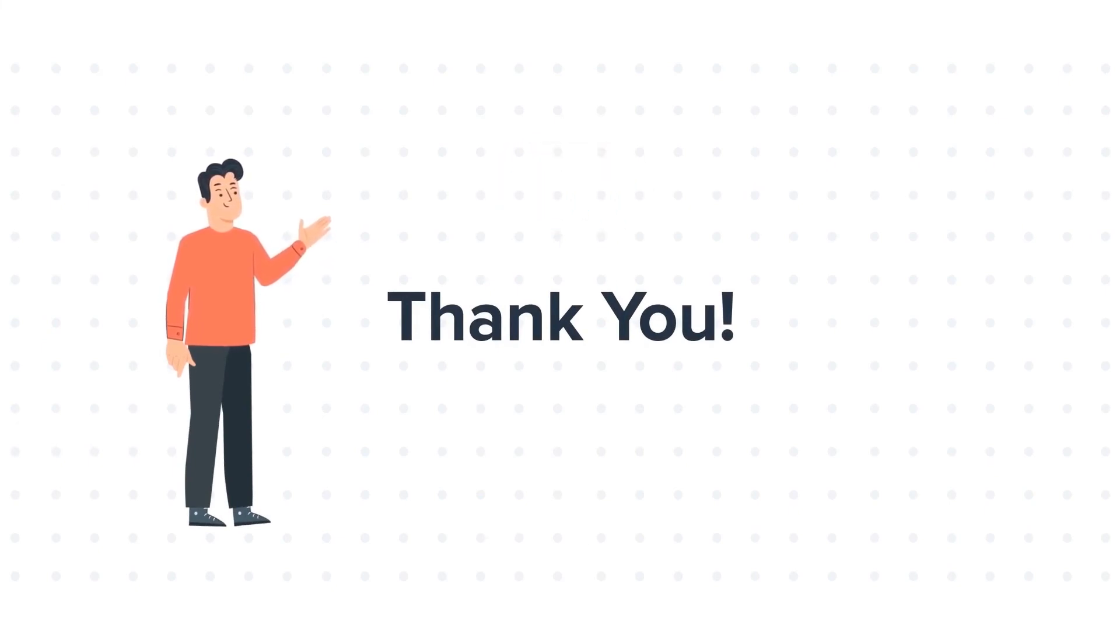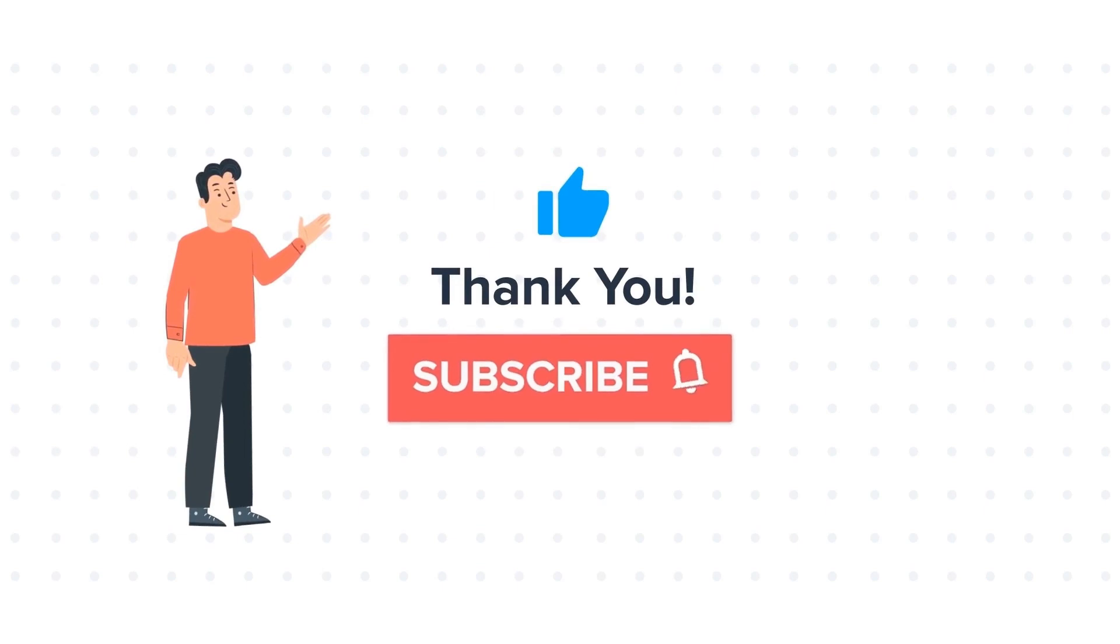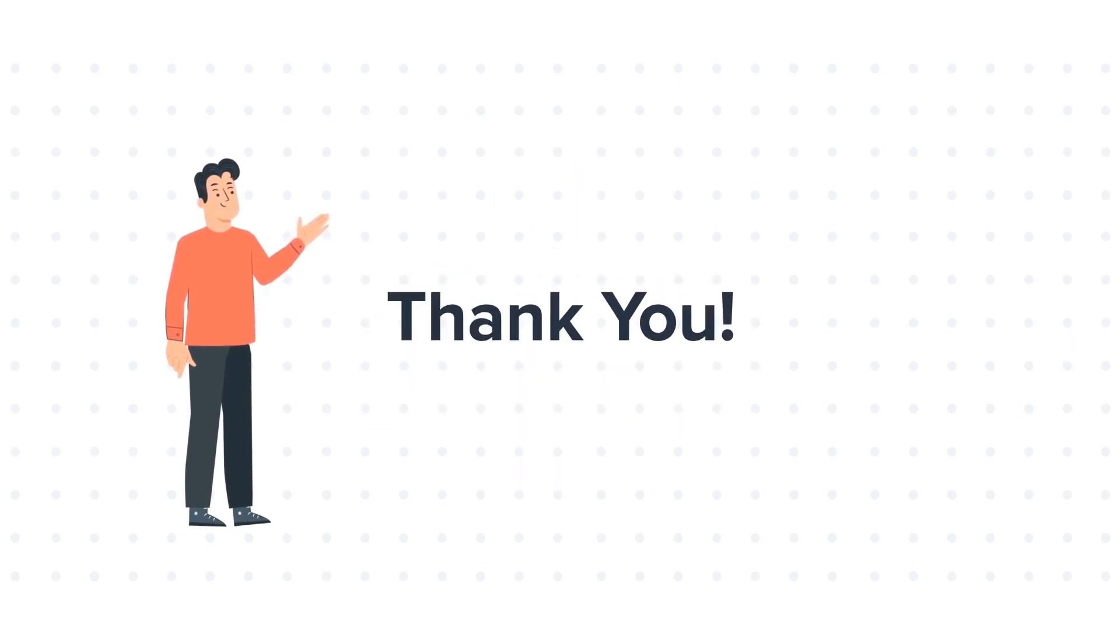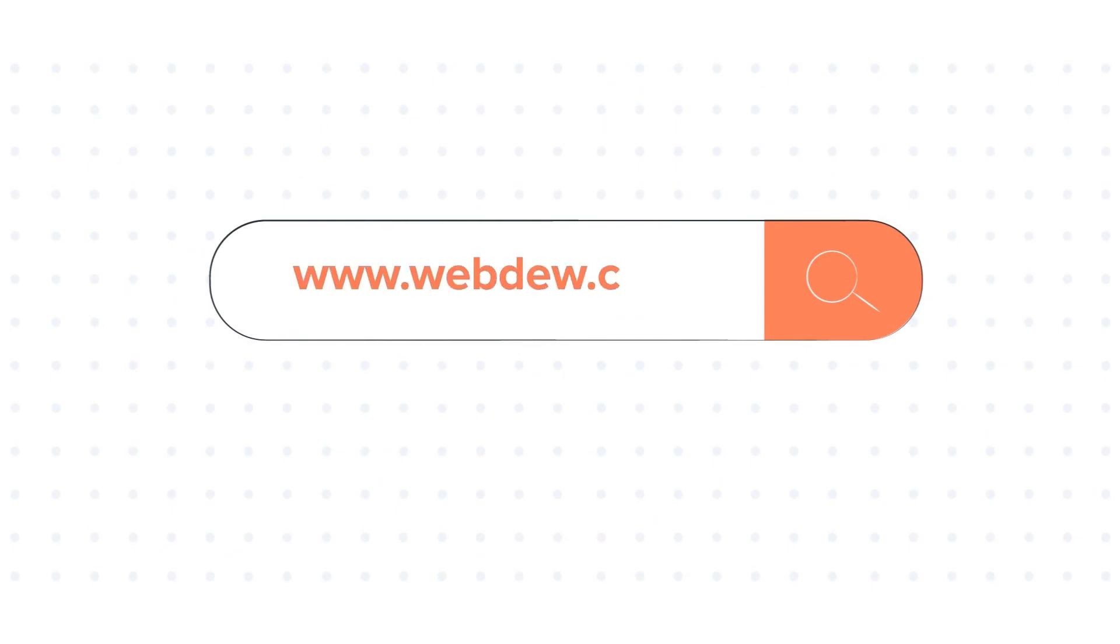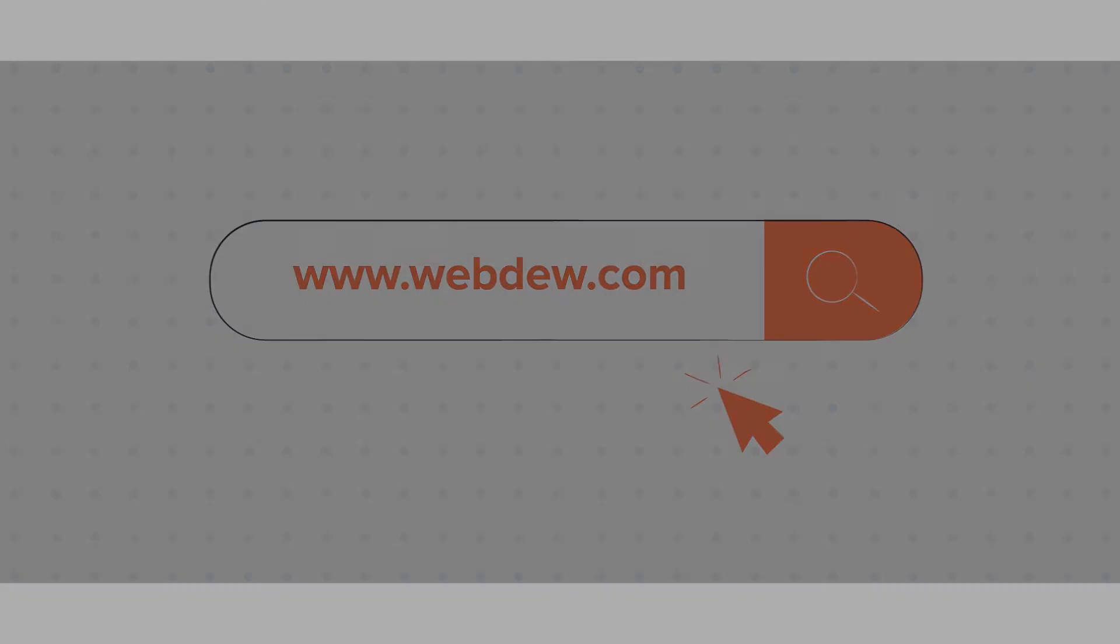If you like the video, give us a thumbs up and press the bell icon to subscribe to our channel. To know about our HubSpot services, visit us on www.webdew.com. We'll see you next time.